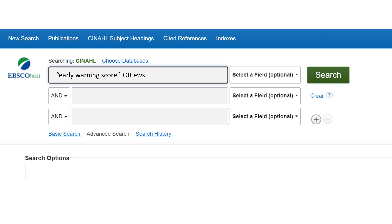In order to remove irrelevant results, we can add another keyword to the search: "acute". By adding an AND command, we are narrowing the results, as now only articles that have early warning score or EWS and acute will be retrieved. For more help with using advanced searching techniques, please see the guide on literature reviews on the library website.